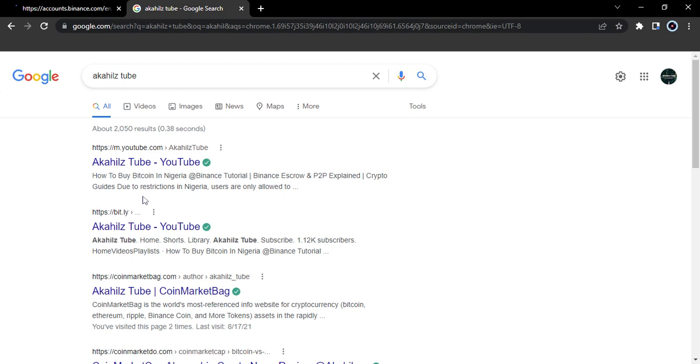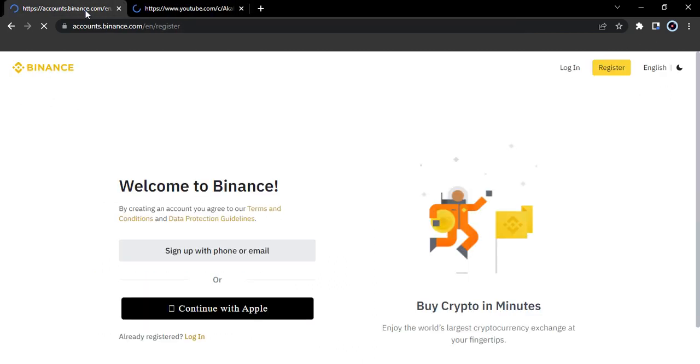There are two ways to sign up on Binance. You can either sign up without an affiliate link or with an affiliate link. The affiliate link gives you cashback bonuses when you register on the Binance platform for a lifetime basis. So you want to take note of this basic concept.